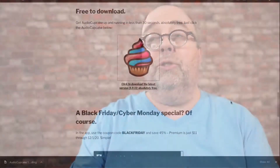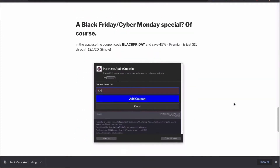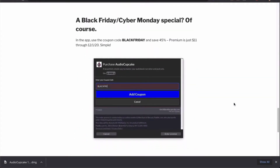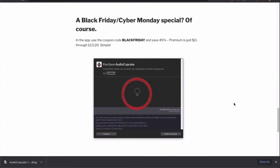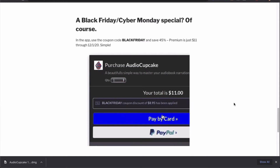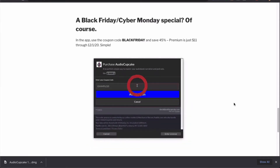Instead of $19.95, it's just $11.95 because there's a Black Friday code, and the code is BLACKFRIDAY — all one word. You pop that in as you update within the app, and it changes it to premium, and you get everything all at once. You drag and drop once, and you get an MP3 file that's ready to go.